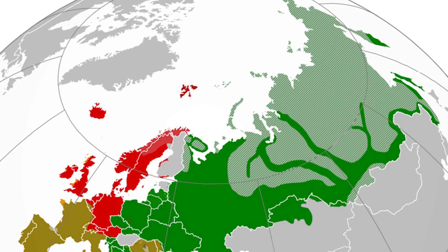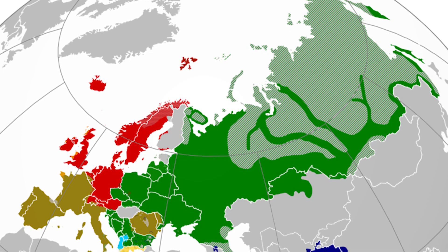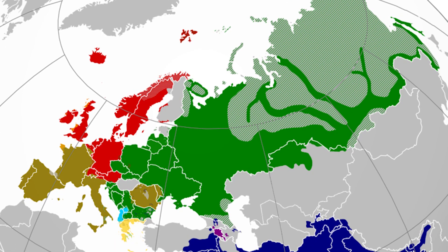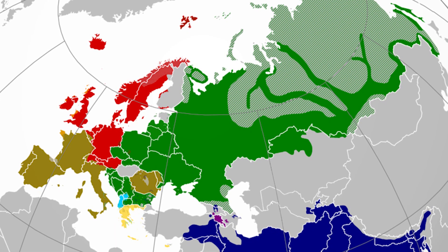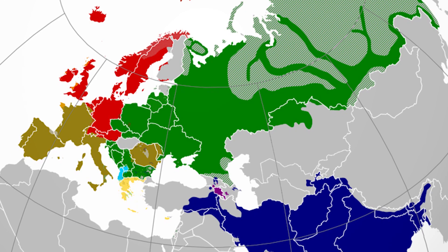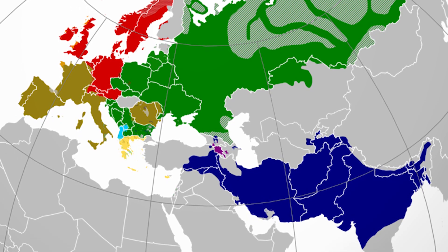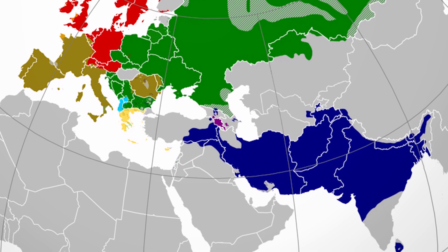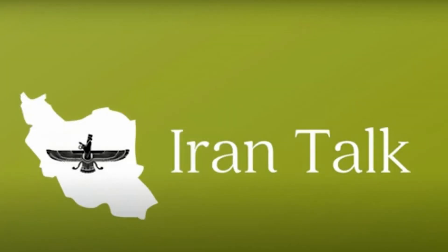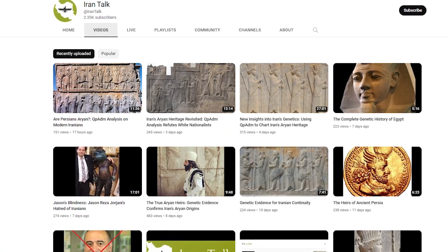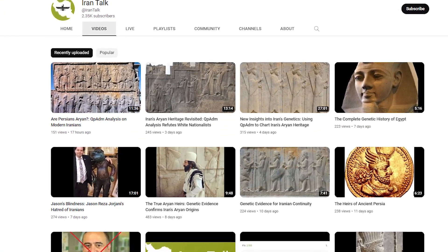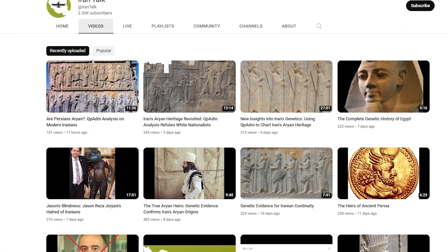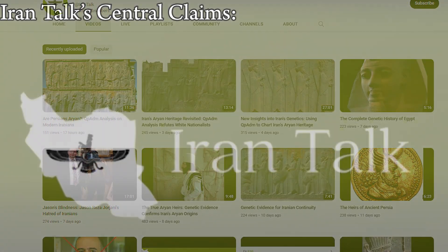Something that is true is that Europeans, Iranians, and North Indians do have some very obvious genetic, linguistic, cultural, and religious similarities. They all have an Indo-European, Western steppe herder element to them. My friend over at IranTalk on YouTube has covered this topic very extensively. I don't think anybody has done more videos on Iranian genetics than he has.